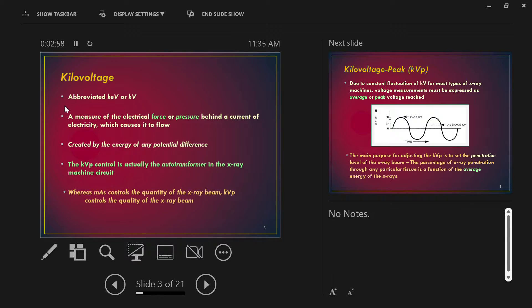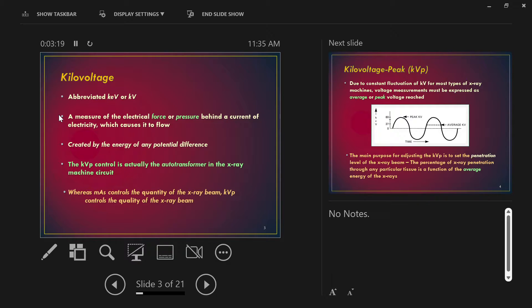It's a measure of the electrical force. You've got some electrons that you want to turn their energy into X-rays. You can either push them slowly or you can push them fast. We can change how fast we're pushing them, the force with which we're pushing them. That's the KVP. More force means the electrons move faster in the X-ray tube, which means we make more energetic X-rays. Less force, lower voltage, less energetic X-rays.